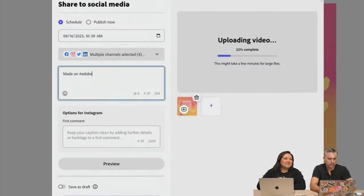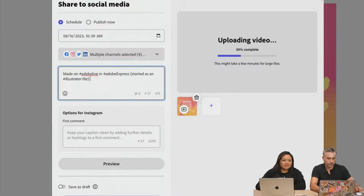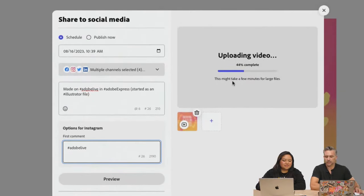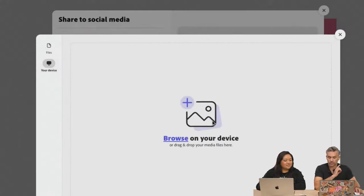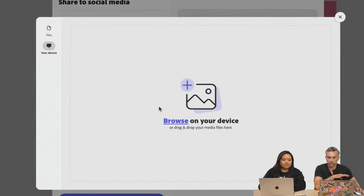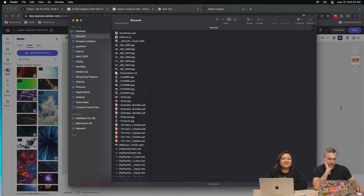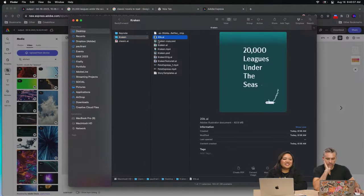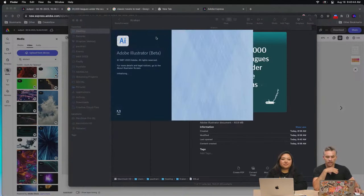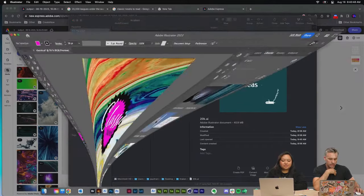Paul demonstrates the content scheduler in Express. He schedules the 'book club' post, sets a time, and it processes the video before queuing it up. The scheduler shows a weekly and monthly calendar view of scheduled posts, making it easy to manage a content calendar. He notes using Express just for its scheduler feature alone makes it worth it.